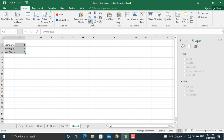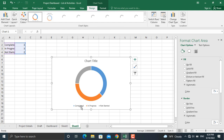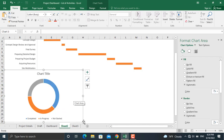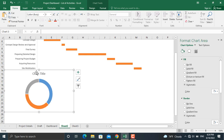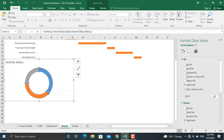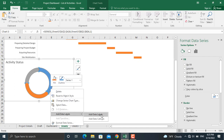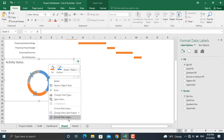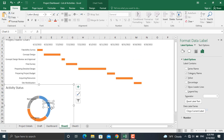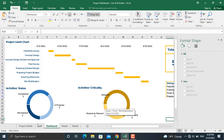Once done, select all the data, go to Insert, select the Pie chart, and then select the Doughnut chart. Cut this chart and paste it into the dashboard sheet. Make the chart a bit smaller, remove the legend, and in the chart title write 'Activity Status', moving it to the left. Remove the fill and border line, then right-click to add data labels. Format the data labels to show the category name, set the separator to new line, and move the labels as needed.